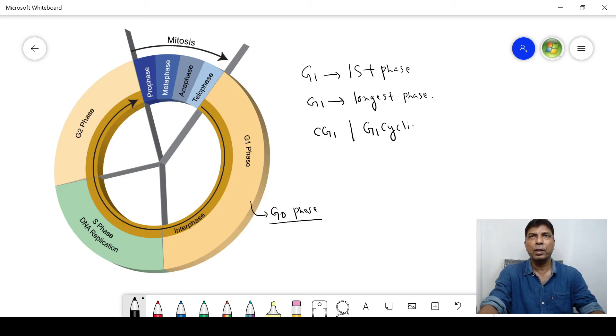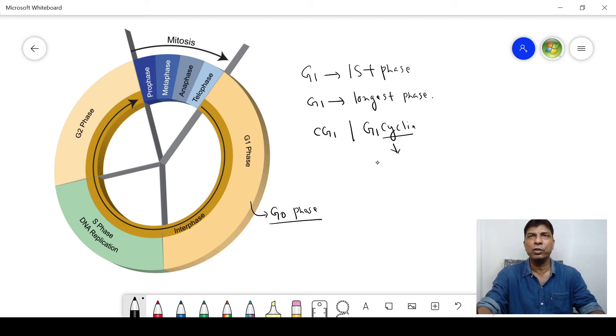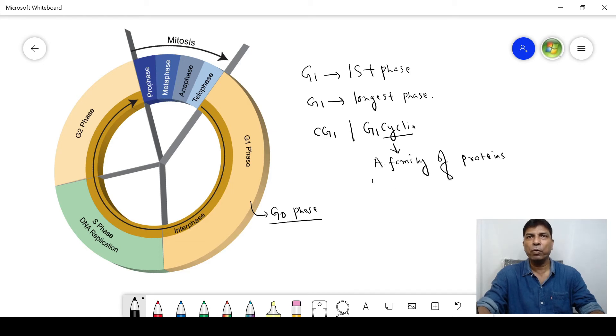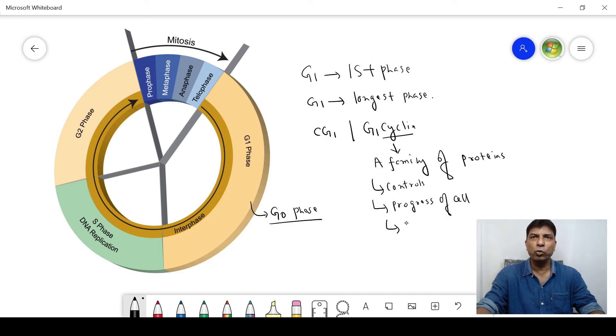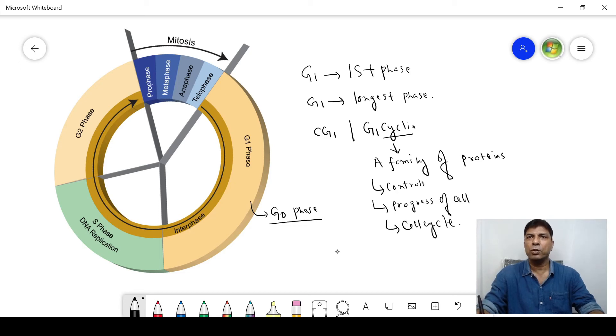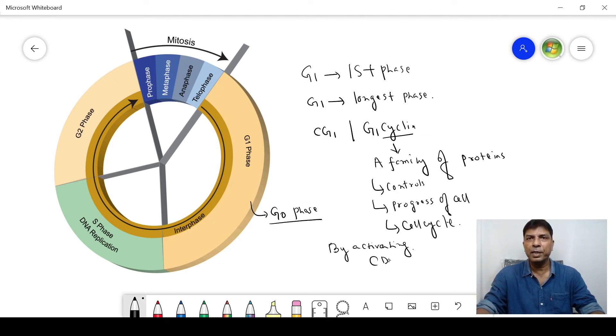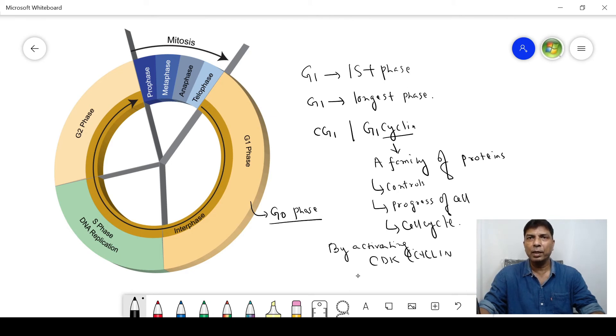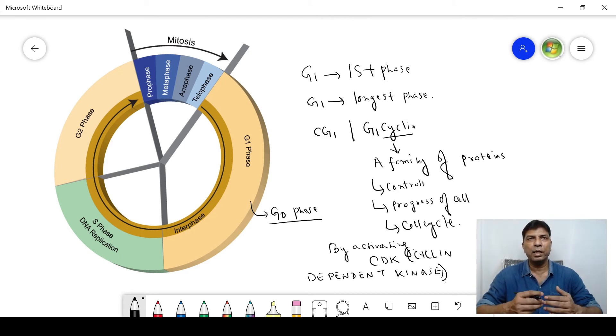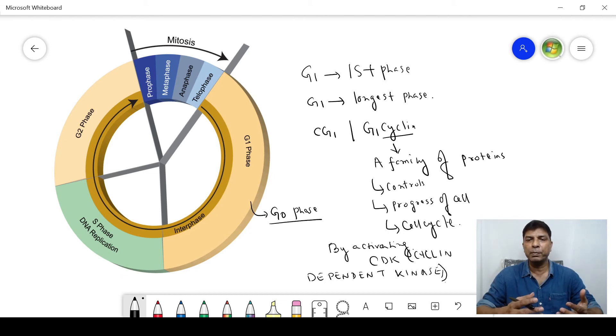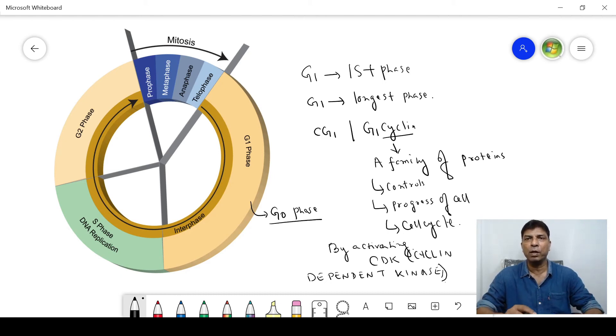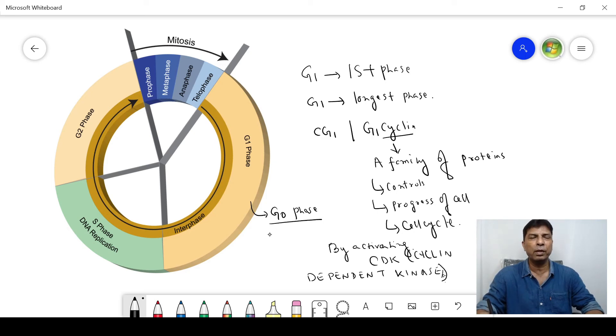Now the question is: what is cyclin? Cyclin is actually a family of proteins. It controls the progress of cell through the cell cycle. How does it control? By activating CDK. What is CDK? Cyclin-dependent kinase—it is actually a group of enzymes which is required for the synthesis of cell cycle.